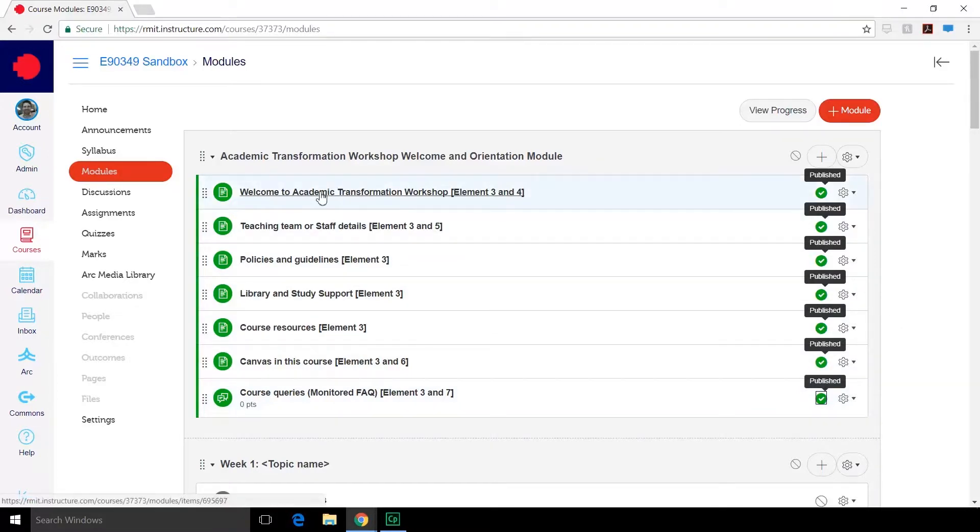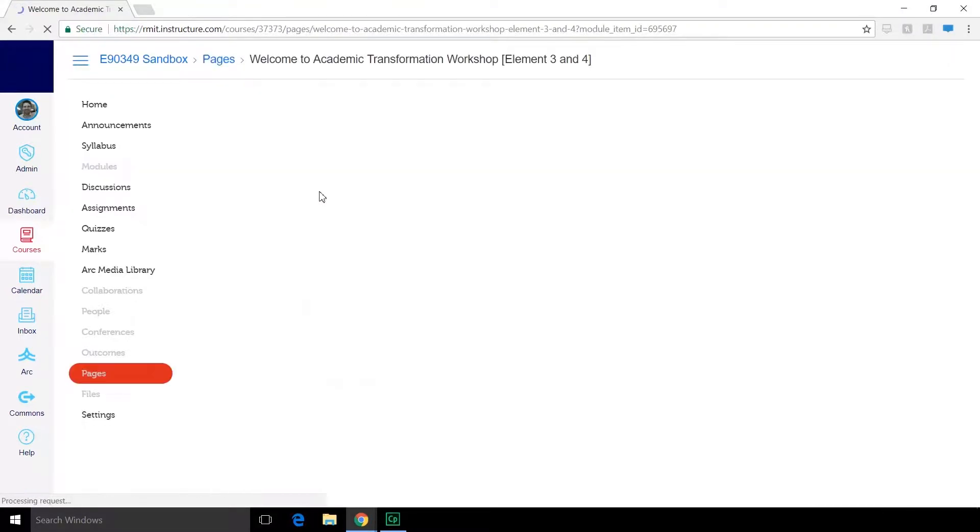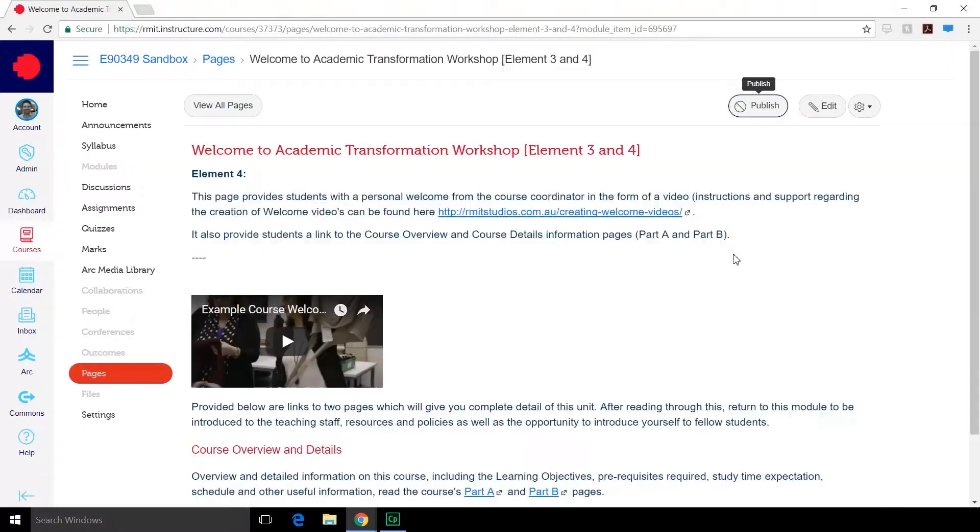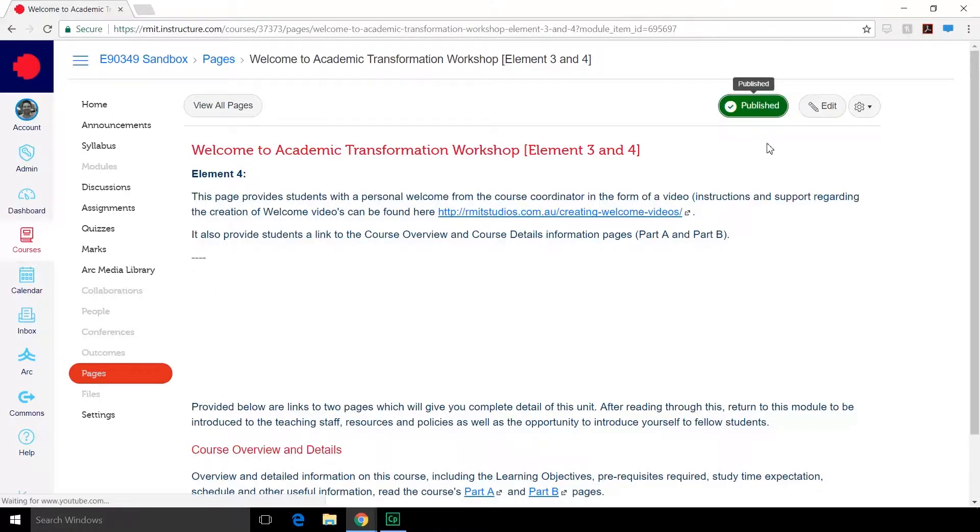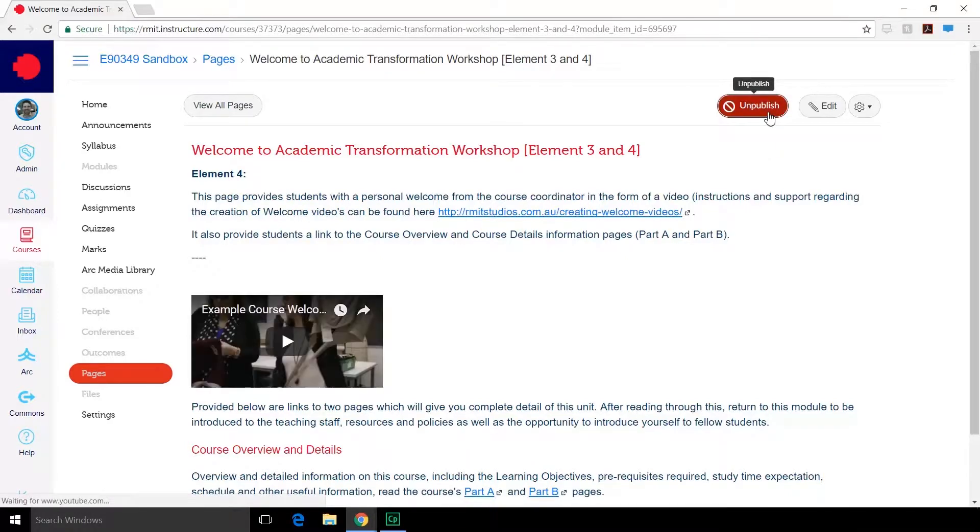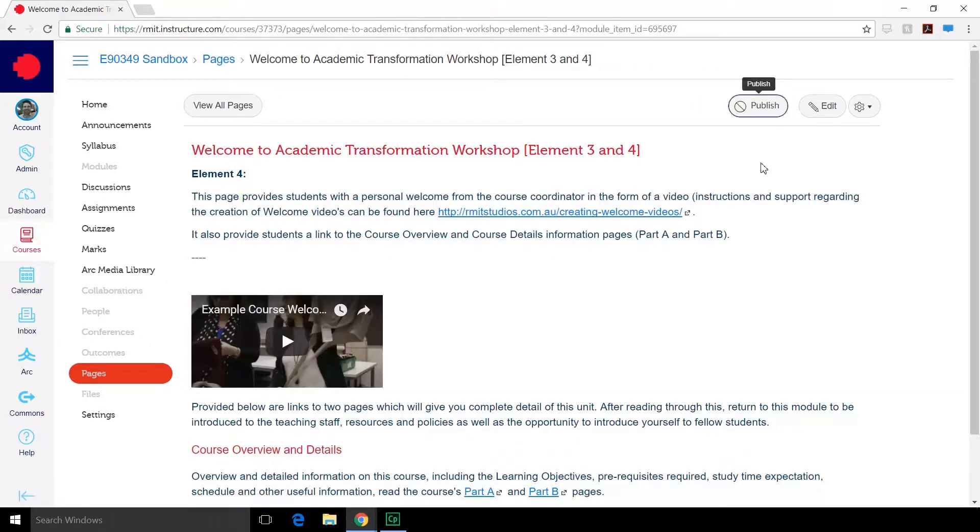You can also do this from within a page. Select publish or click published again to unpublish it. In this case we want it to be published.